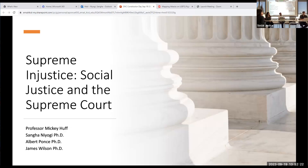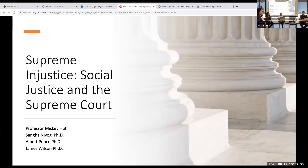Why does that matter? Because the U.S. courts have a Code of Conduct for United States Judges — you can go to uscourts.gov and see it for yourself. Canon 2A says: 'An appearance of impropriety occurs when reasonable minds, with knowledge of all the relevant circumstances disclosed by a reasonable inquiry, would conclude that the judge's honesty, integrity, impartiality, temperament, or fitness to serve as a judge is impaired.' Public confidence in the judiciary is eroded by irresponsible or improper conduct, including harassment. Hello, Clarence Thomas.